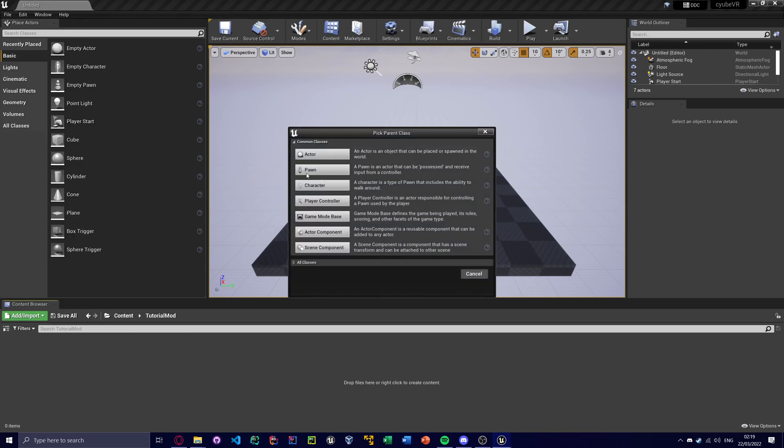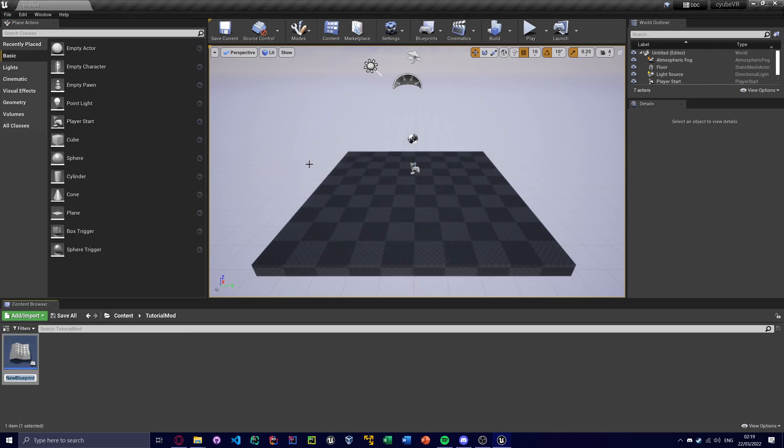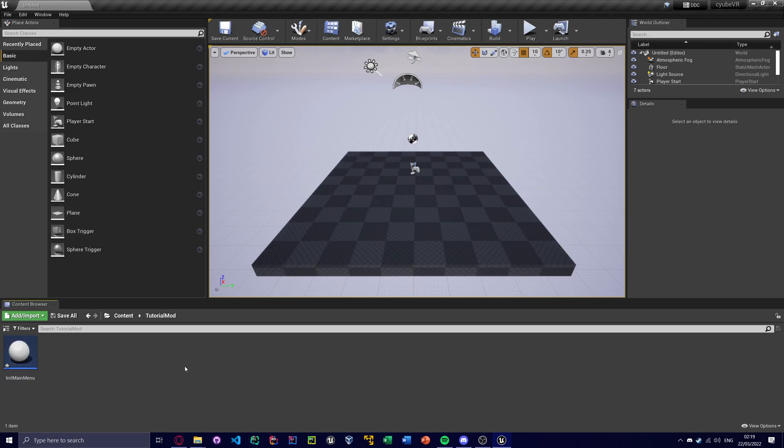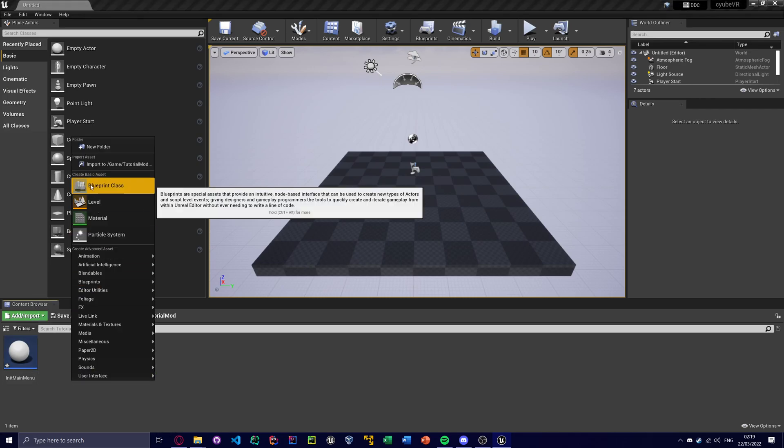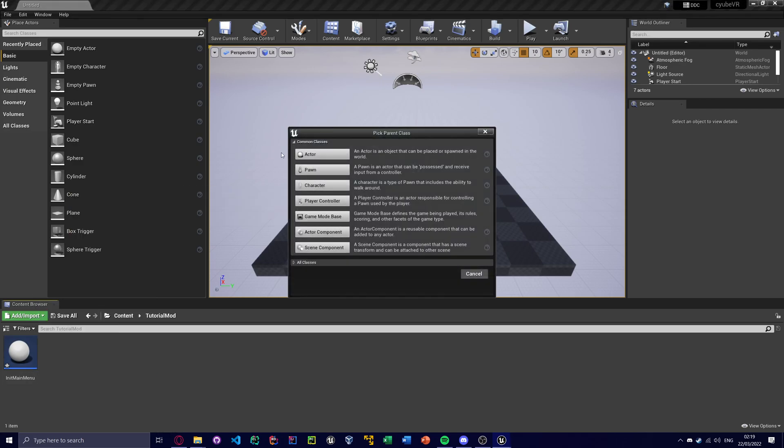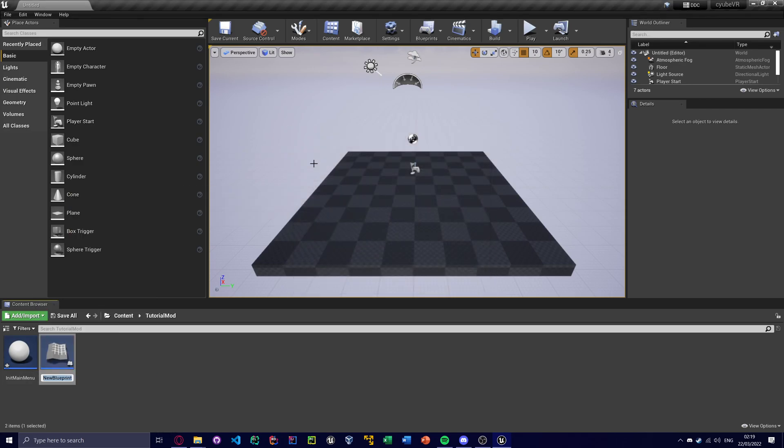So inside here, first we want to make a blueprint actor. And this has to be called init main menu. Now the reason it has to be called init main menu is because, well, in the game, there's two levels. There's the main menu level, and there's the actual world. So your mod can be loaded in by basically two levels. And when your mod is loaded by the game, it basically checks for two different blueprint actors. First one called init main menu, and the second one is called init world.